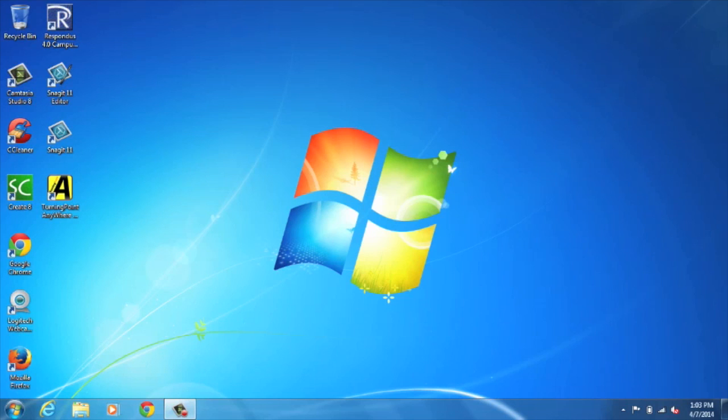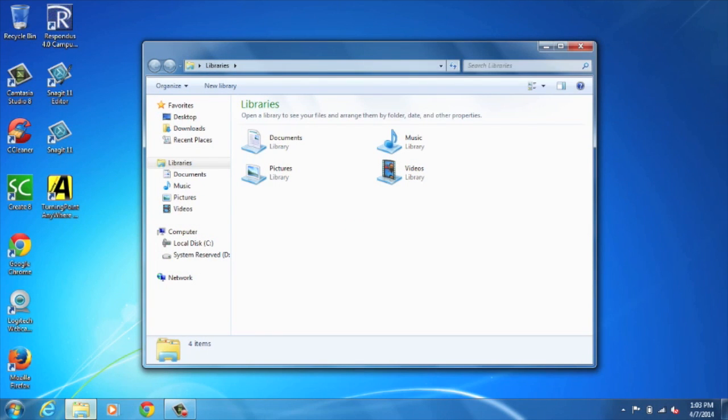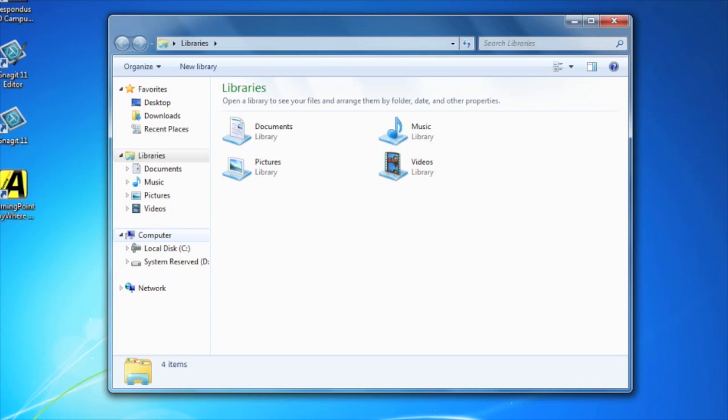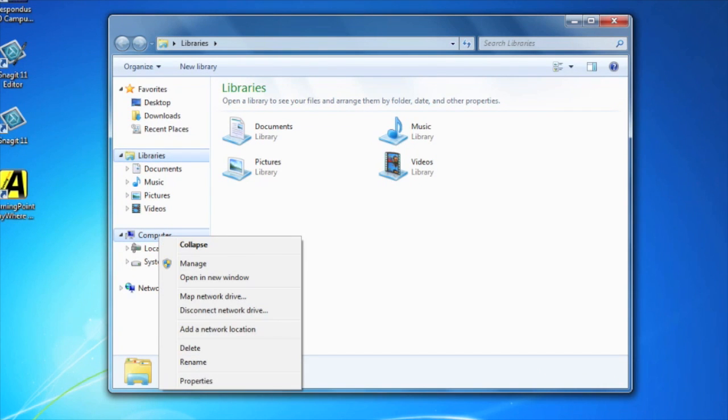If you're on a PC, you can set up your web drive by selecting the Windows Explorer button, and then selecting Computer from the list on the left. Now right-click on Computer and select Map Network Drive.